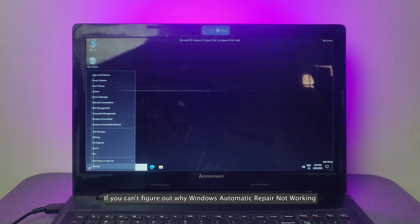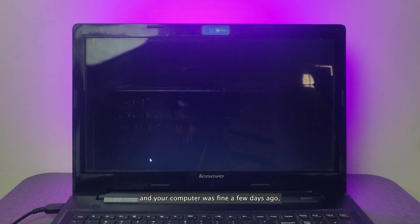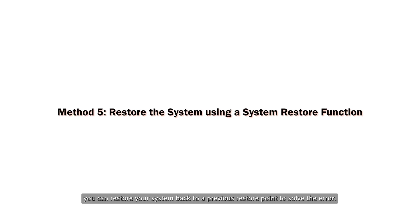If you can't figure out why Windows automatic repair is not working and your computer was fine a few days ago, you can restore your system back to a previous restore point to solve the error.